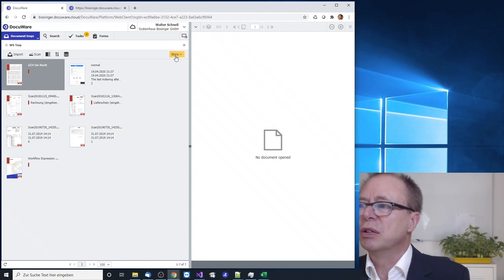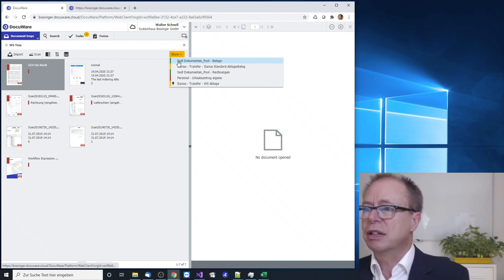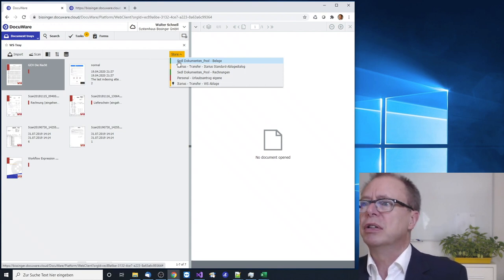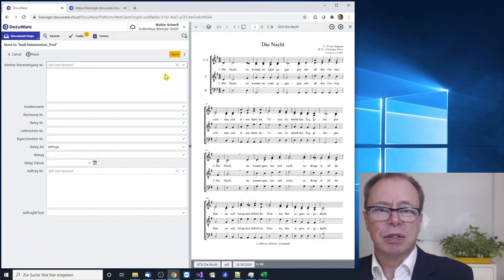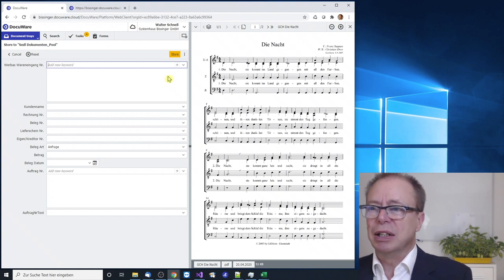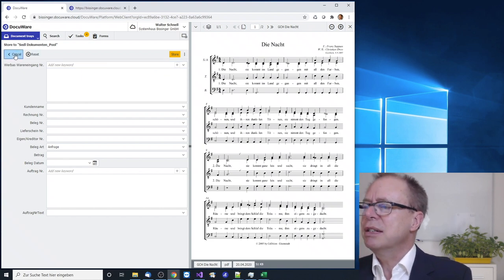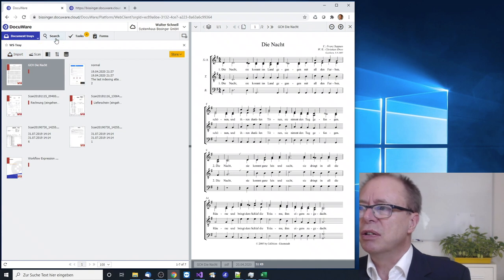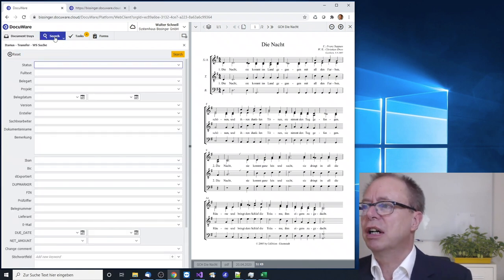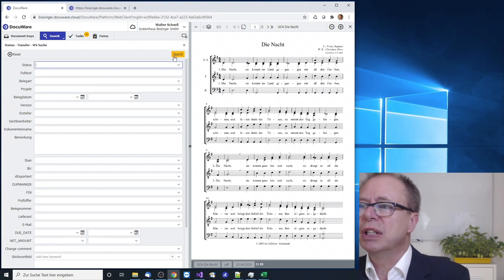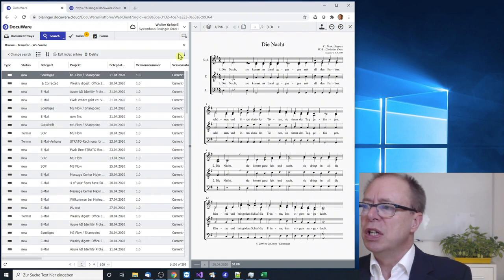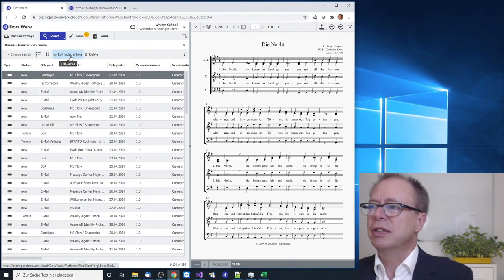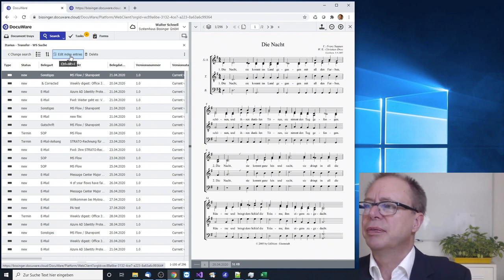So when you go there see the data entry mask whatever data entry mask you have and the moment you would store the validator would come in and check the entries in the mask. The second place is when you are already in an archive and we are now looking into an archive doing a search and just go and edit index entries of an existing document.